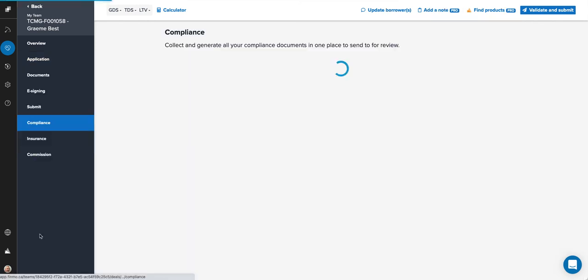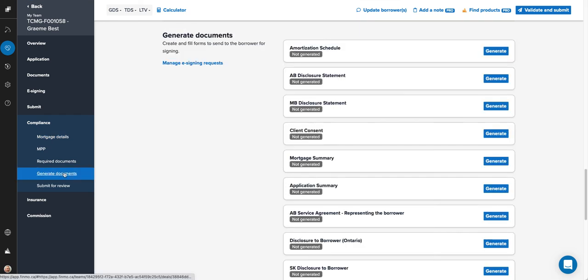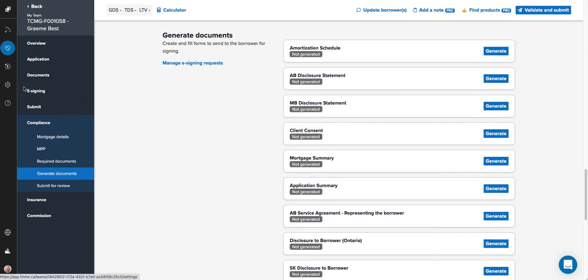Go to the generated documents section and you'll see your client consent form if you've added it from the team settings in compliance. Now you can generate that client consent form—go ahead and generate it here.